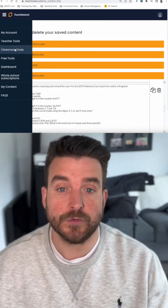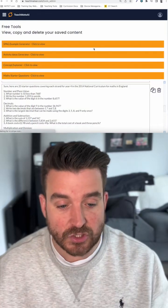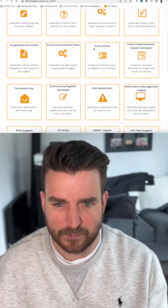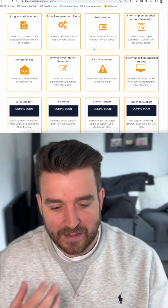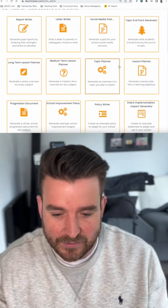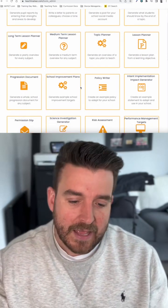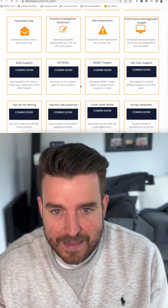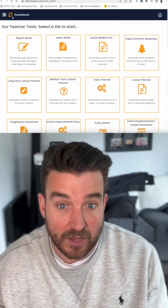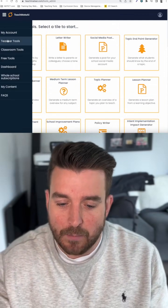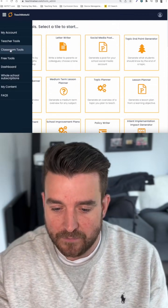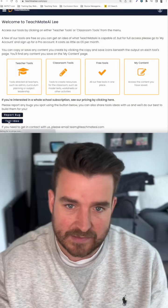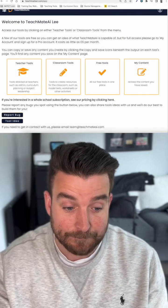There are over 40 tools available already in the teacher tools section. It's more of the admin tasks for you as a teacher — planning, policy writers, risk assessment — and it's doing the heavy lifting. TeachMate is your mate to help you with a lot of teaching admin tasks. We've got more coming very soon, and if you think there's something we've missed or not covered, suggest it and we'll try and build it in.